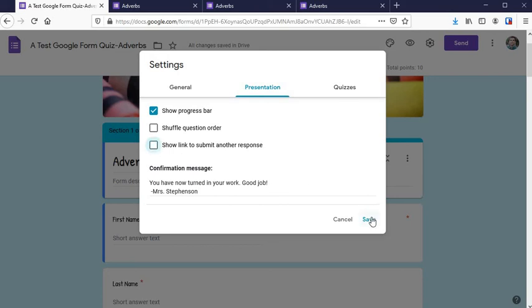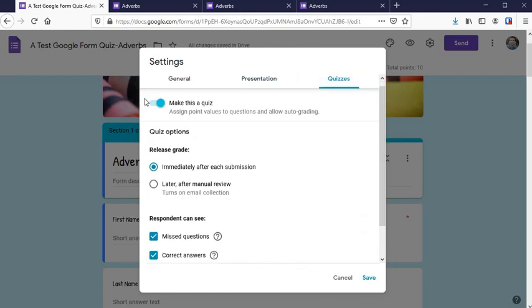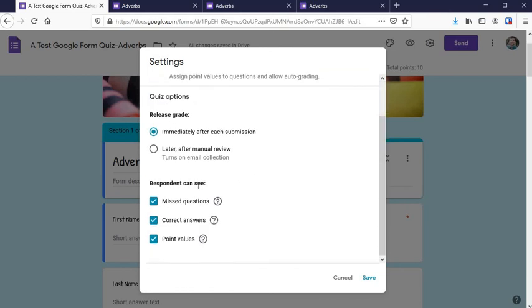One last thing under Quizzes. If you have quiz mode engaged right here, you can decide what students will see with those settings there.